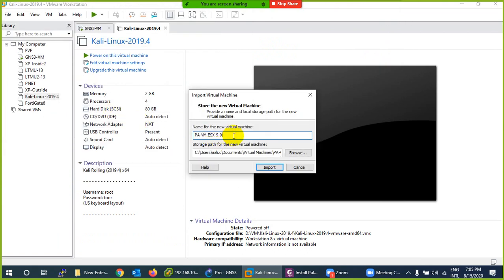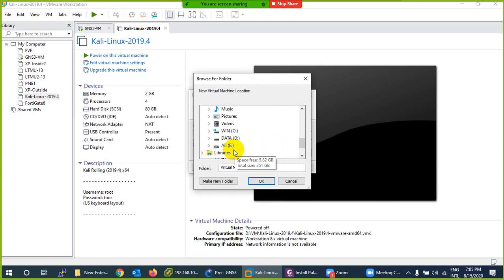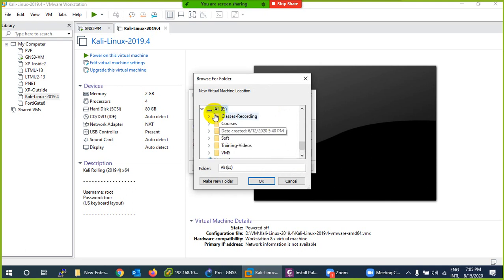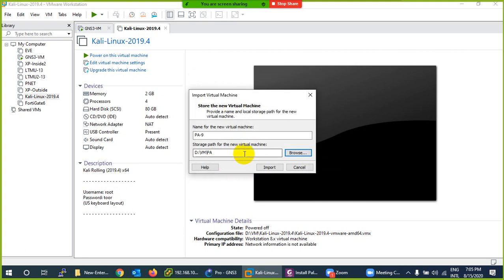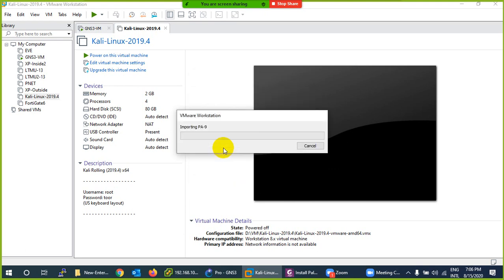Now it will ask you for a name. I'll give it 'pa9' as the name. For where you want to store it, let me go to the D drive. I have a VM folder there — let me make a folder called 'pa' and save it there. Click Import. This OVA file is a virtual extension used to deploy the firewall.